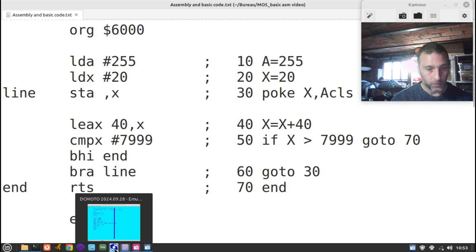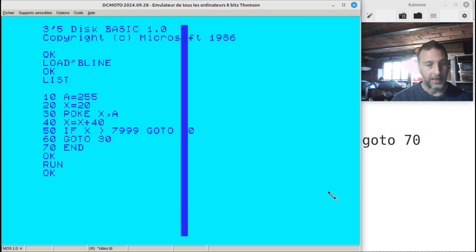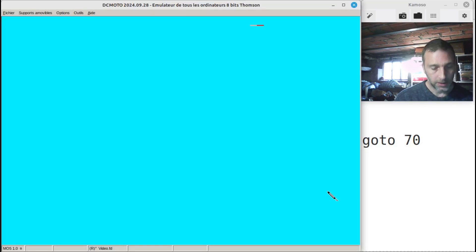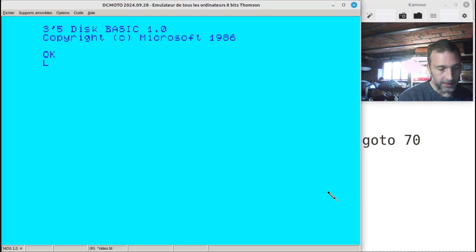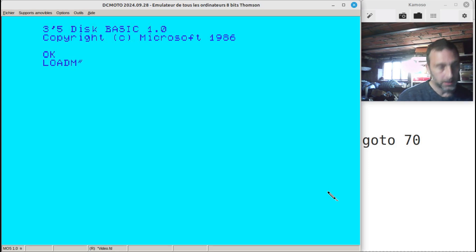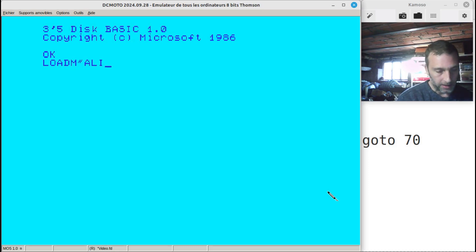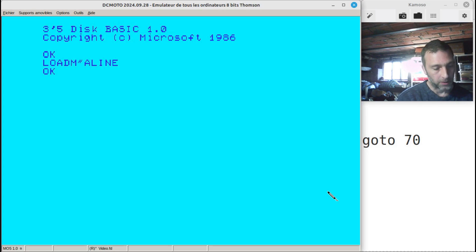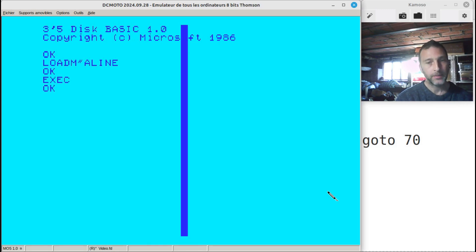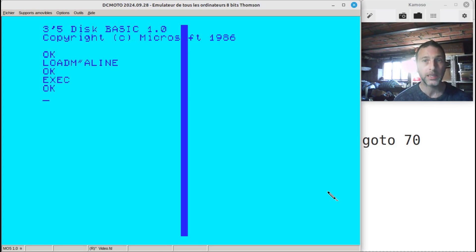When we run that program, I'll reset, load M, call it 'a line', and execute - BAM, our line is up immediately.